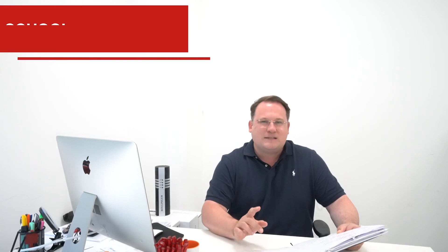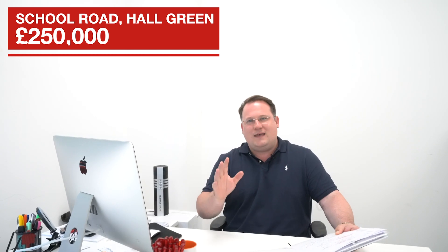And finally, a first-time buyer property in Hall Green, coming to market at £250,000, 183 School Road. It's a two-bed, double-fronted, end-terrace property, off-road parking and has got to be seen to be taken seriously.